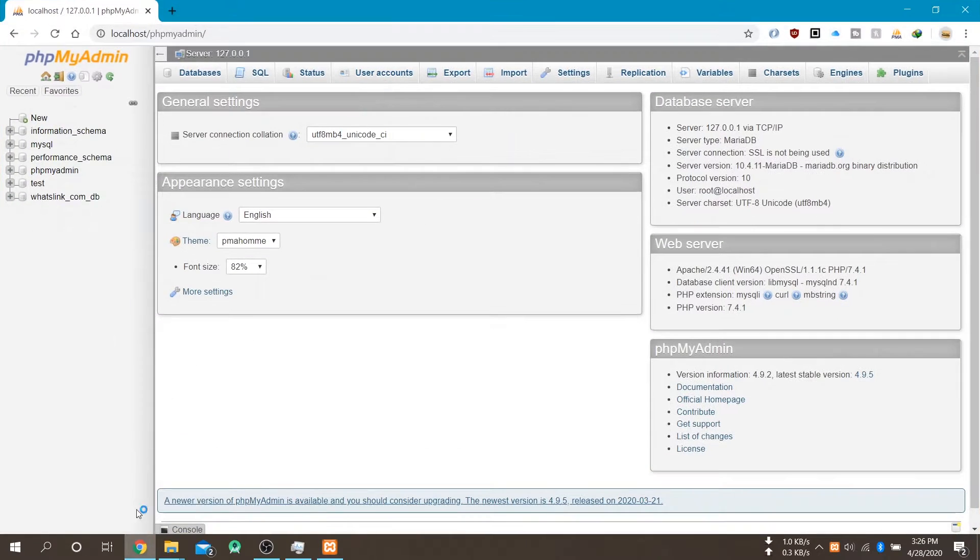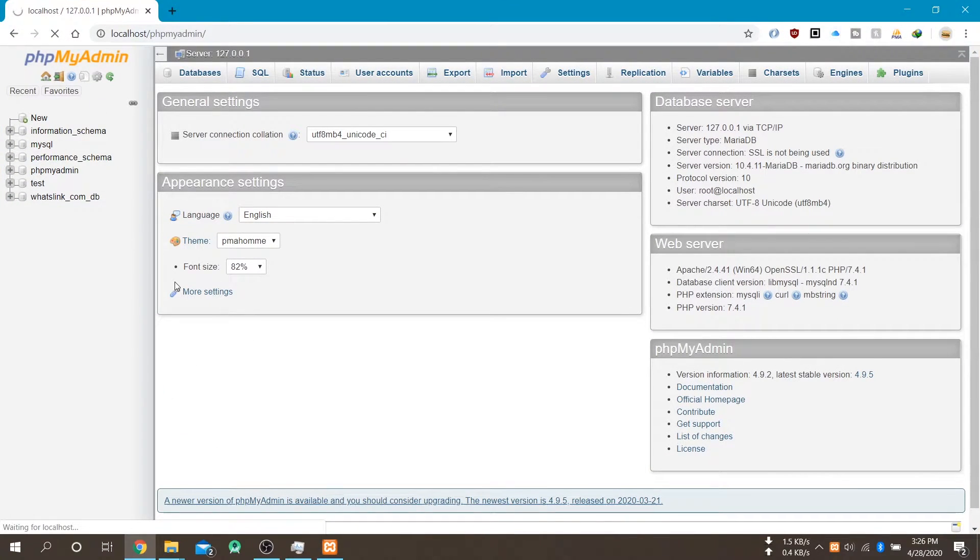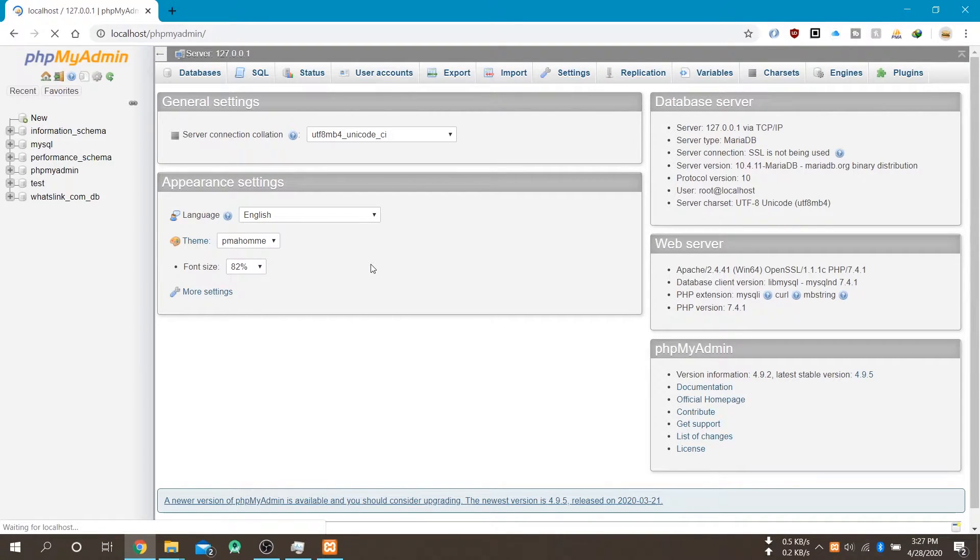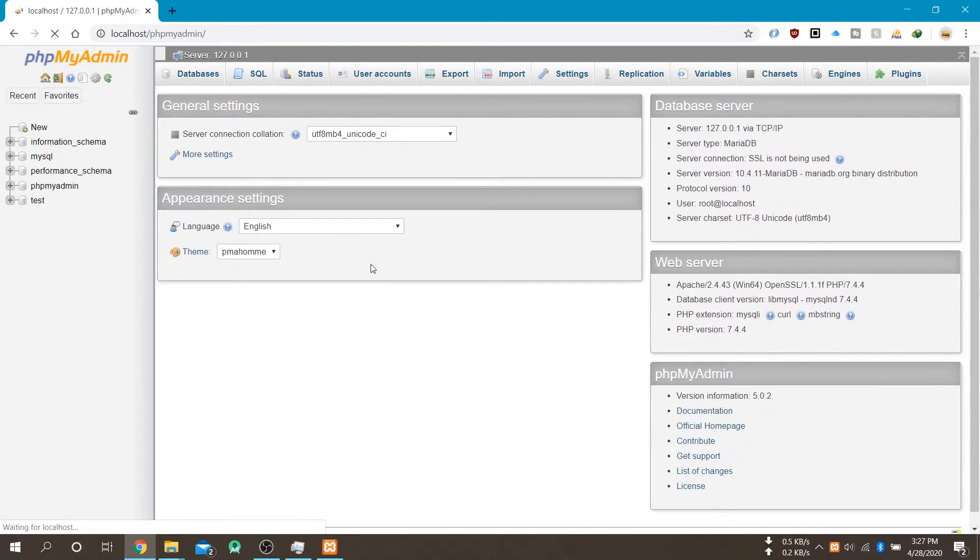Now open your phpMyAdmin. And you can see there is no previous database available.